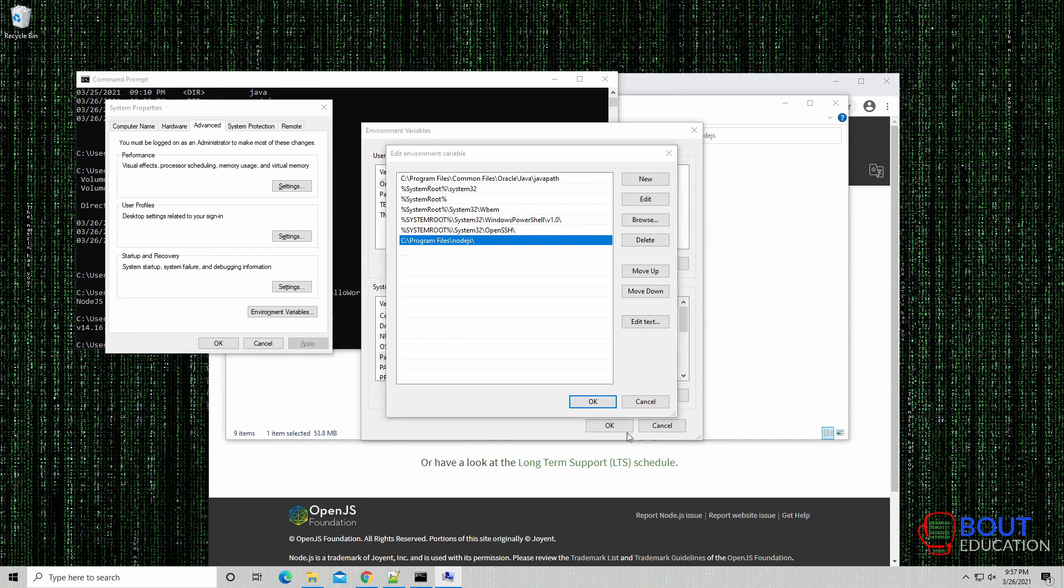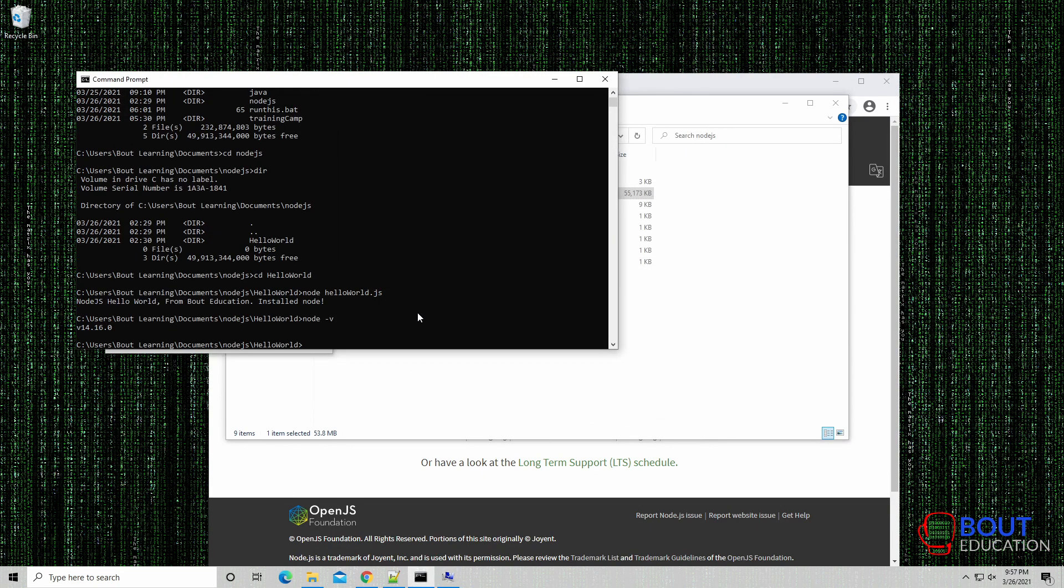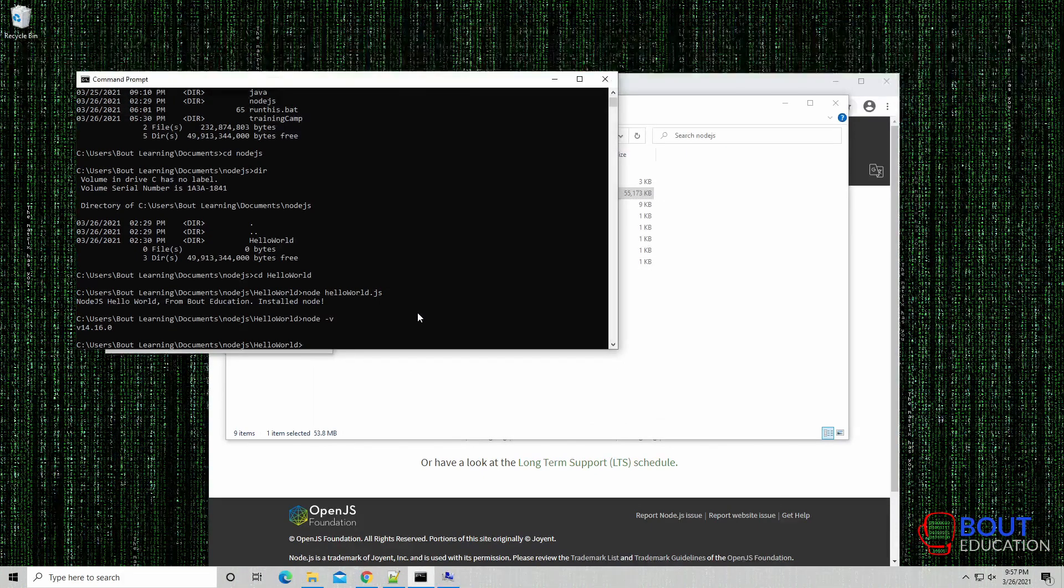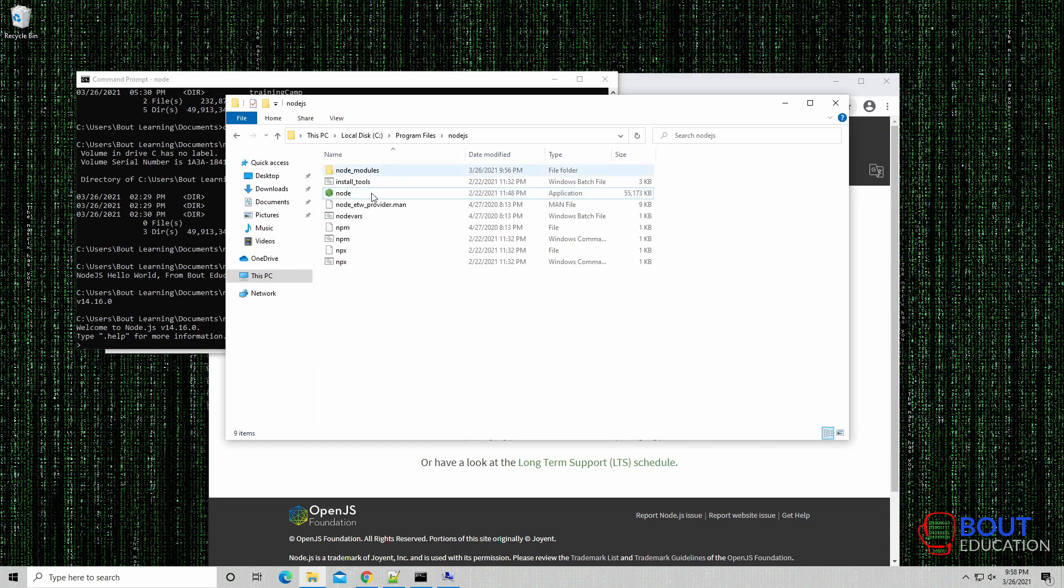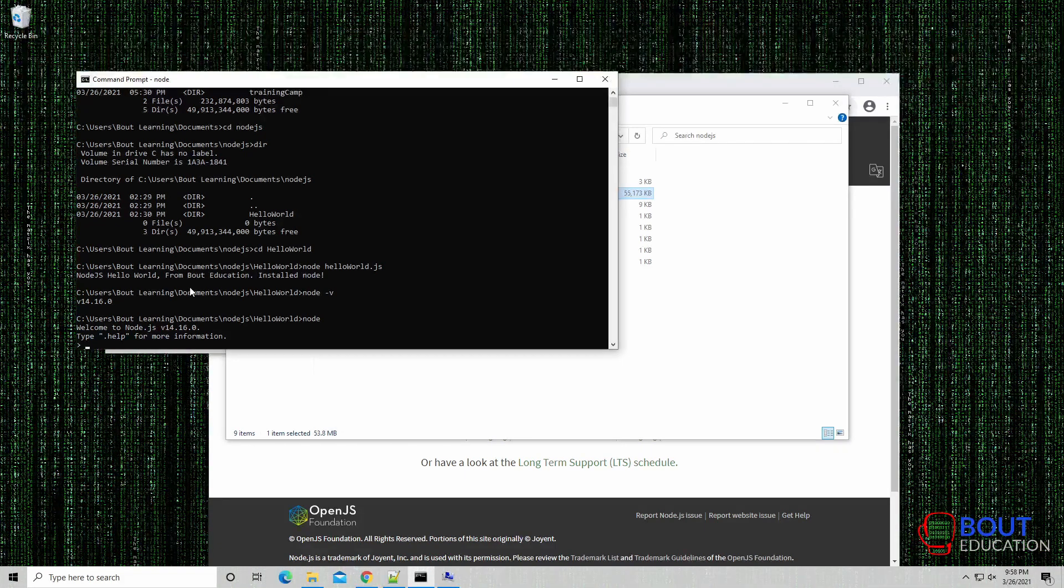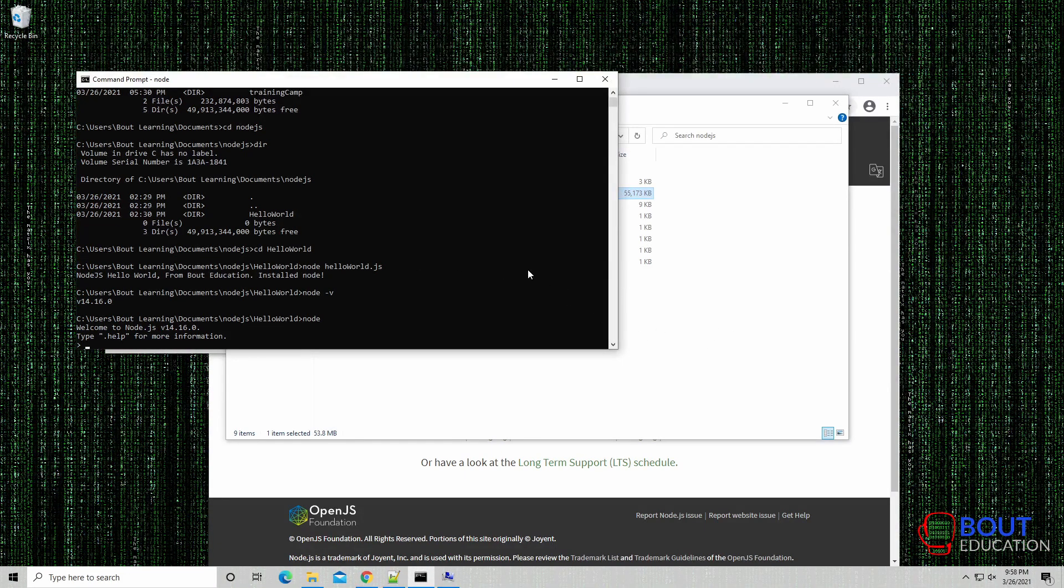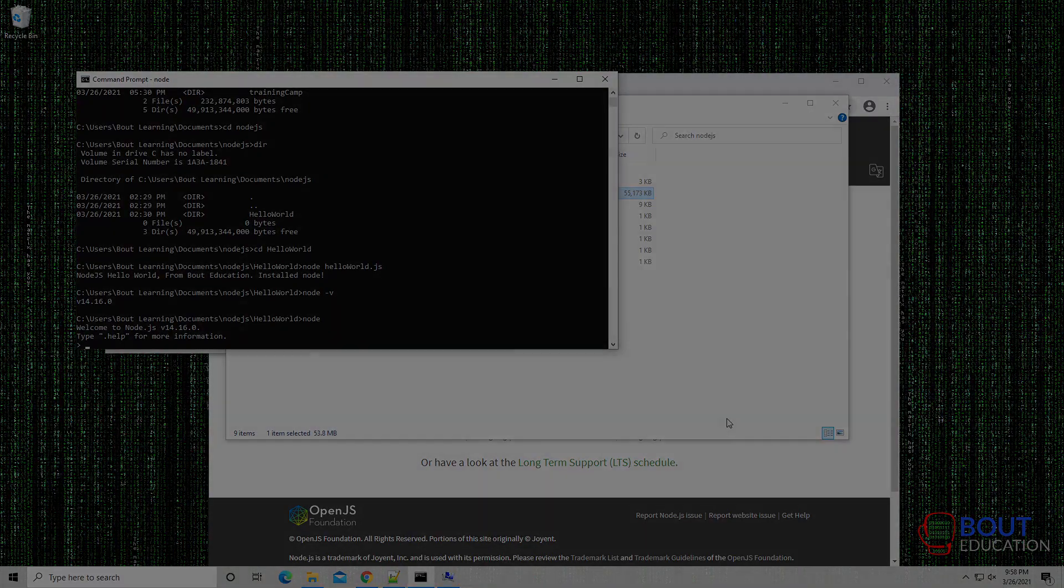What this means is, whenever the command line you're trying to enter a command, it's able to find this executable, because the names actually match. So that's the installer way of installing Node.js.